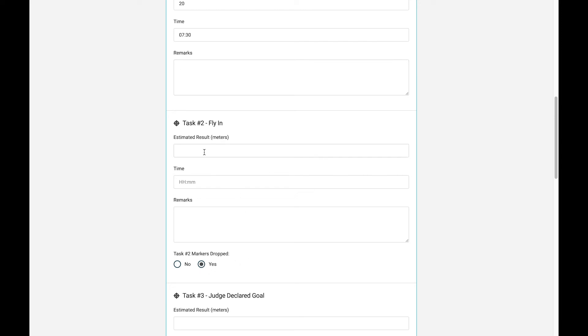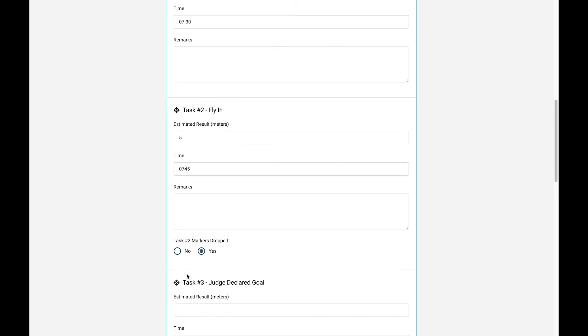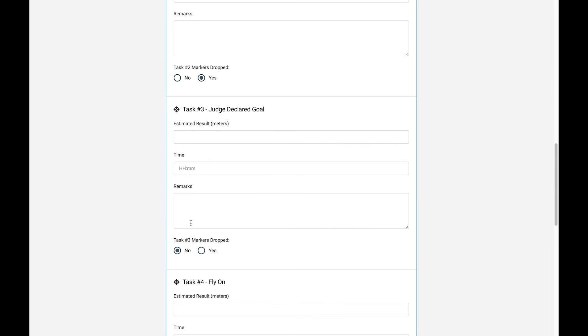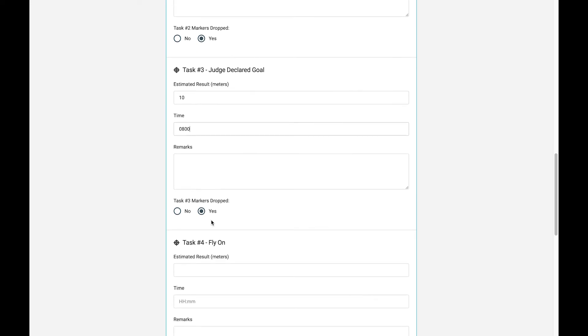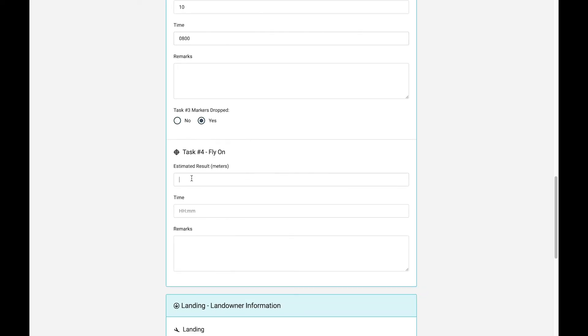And then finally, my judge-declared goal here. I think I got 10 meters. I dropped my marker at 0800. And my fly-on will just say I got 30 meters and dropped it at 0815.